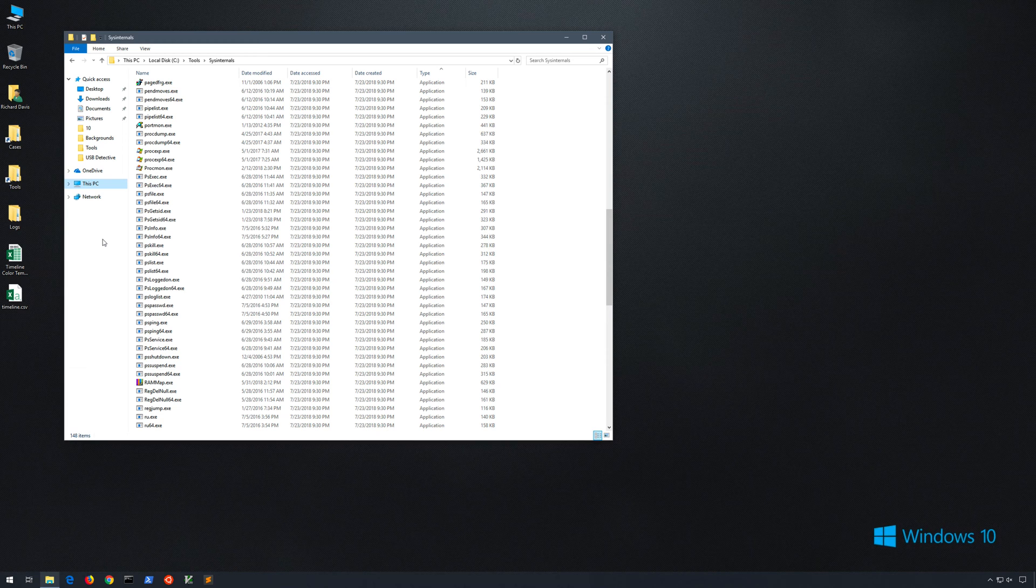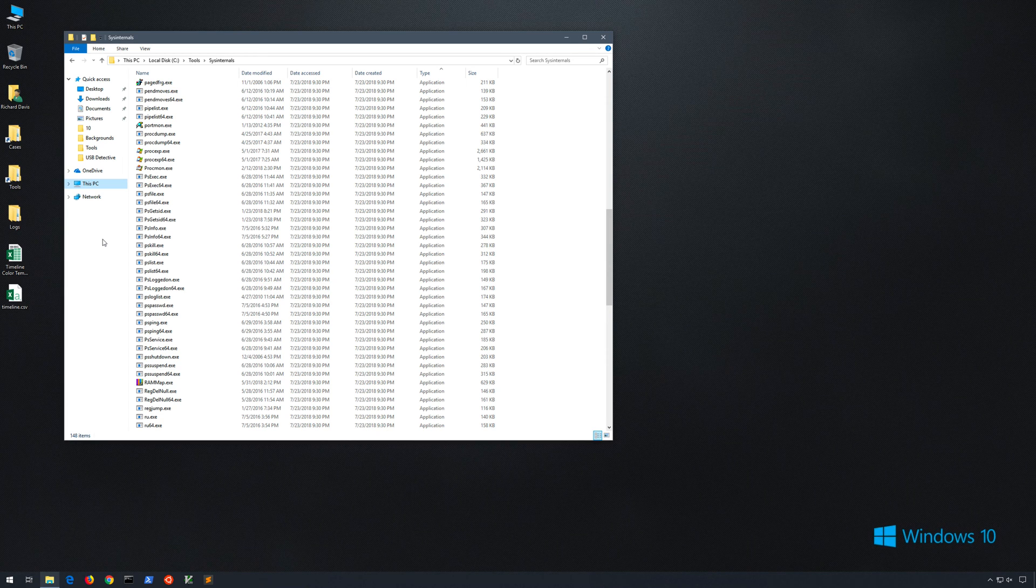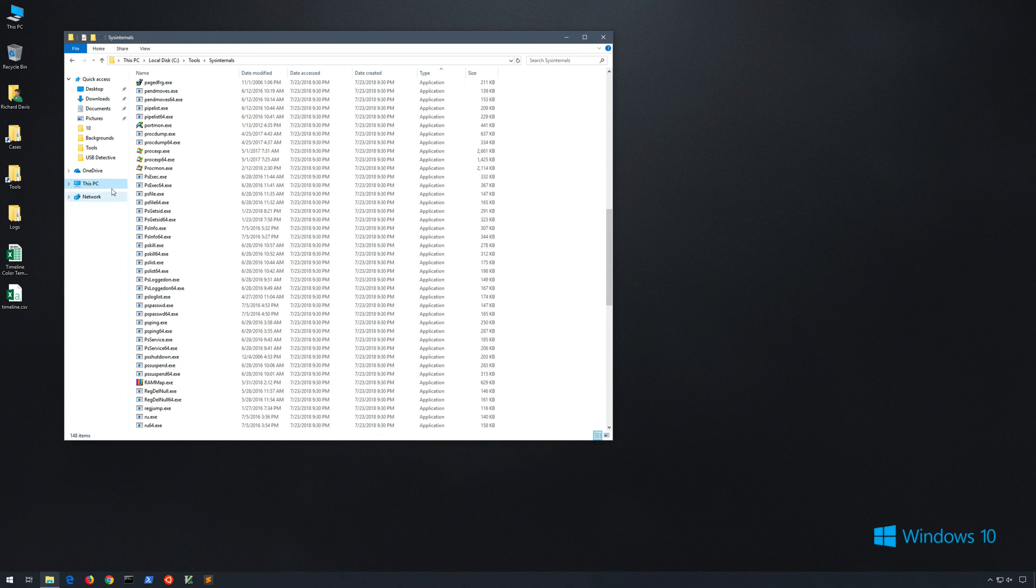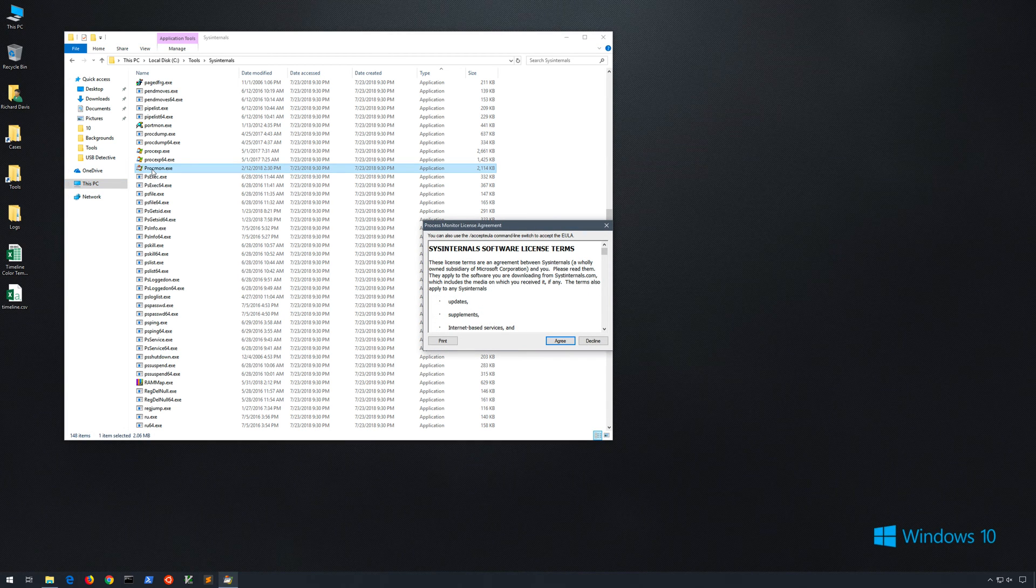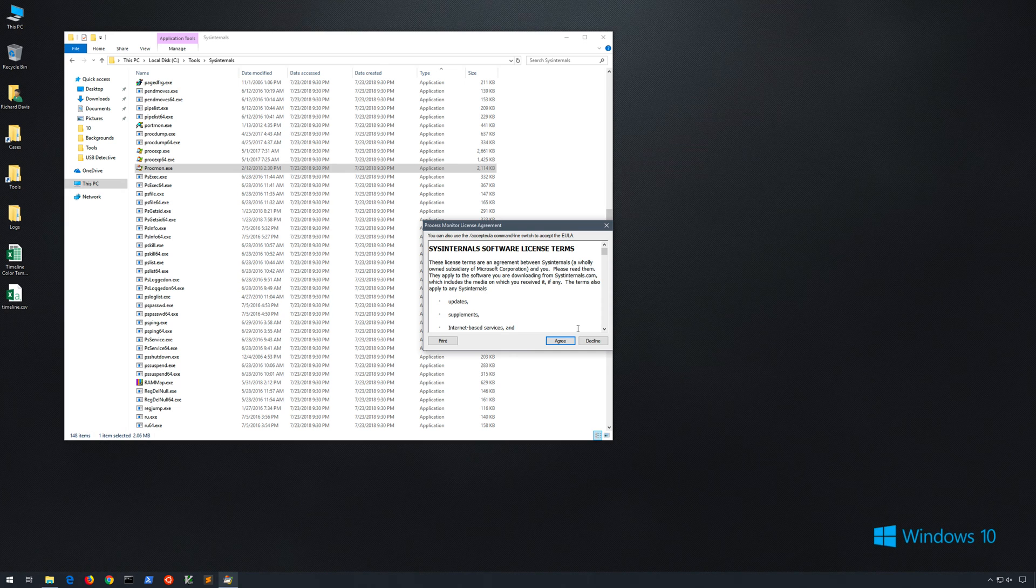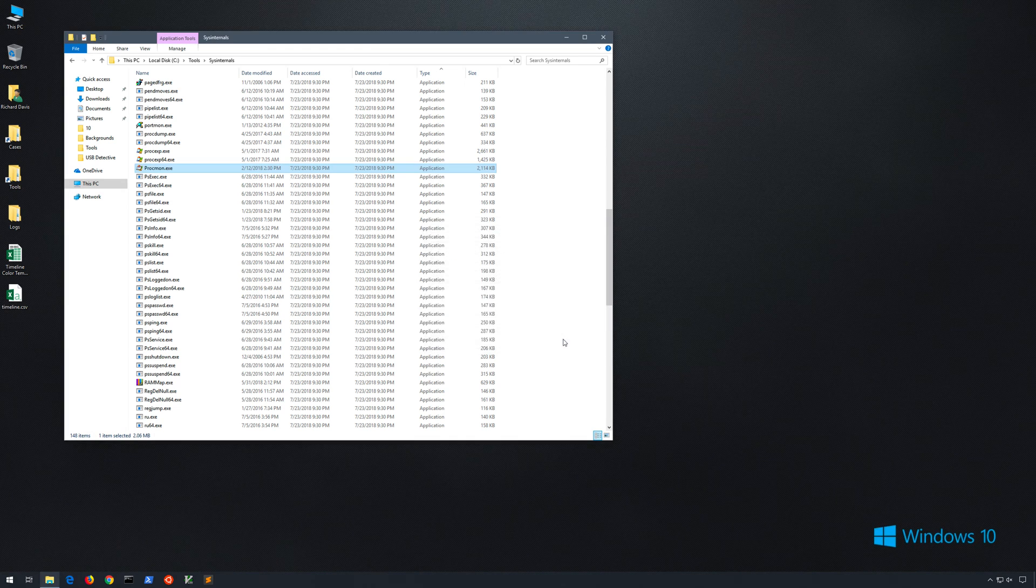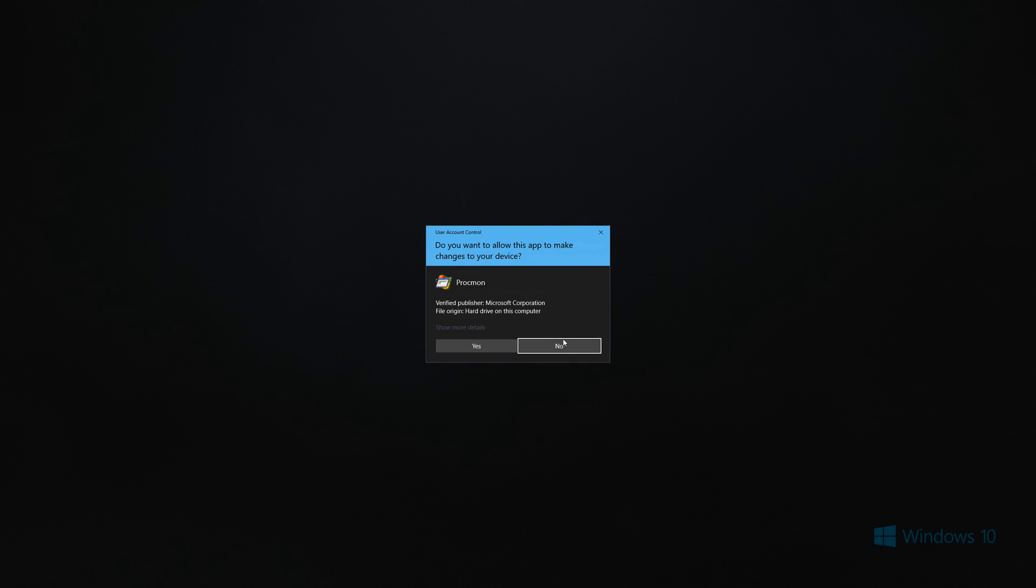Okay, here we are in our Windows 10 virtual machine, so let's go ahead and launch Process Monitor. Since this is the first time we're launching it in this VM, we'll need to accept the license agreement, so I'll click agree here. And then each time we launch the software, we'll get the UAC prompt, so we'll say yes to that.